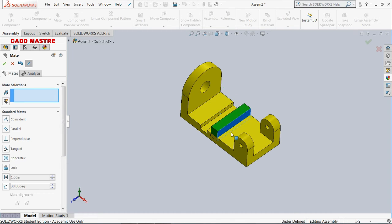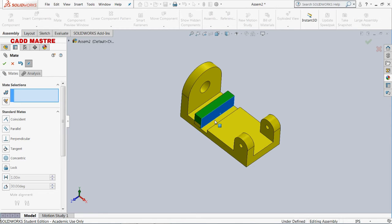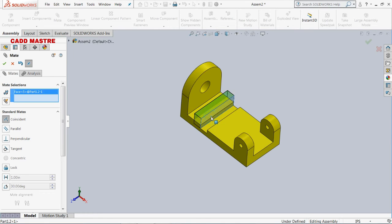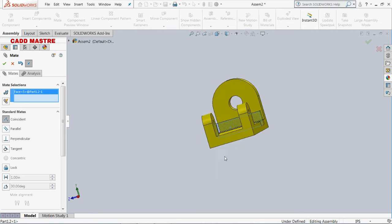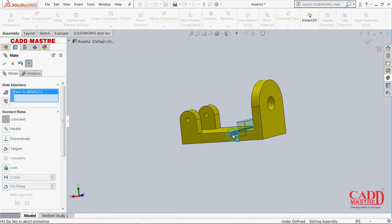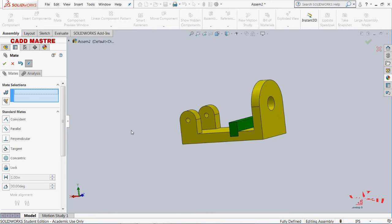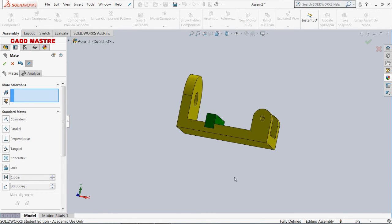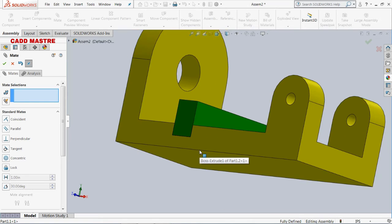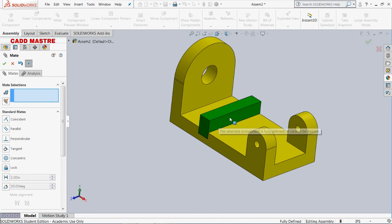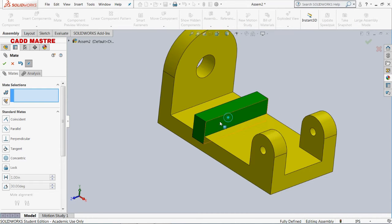This part is not yet fully constrained — you can see motion here. So we need to apply one more constraint, which will again be a coincident mate. Now as you can see, this part is not moving. It has become fully constrained.